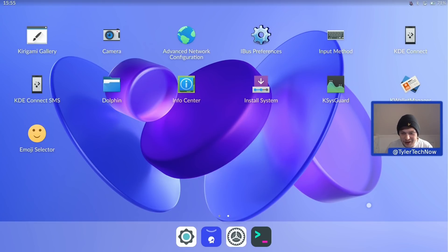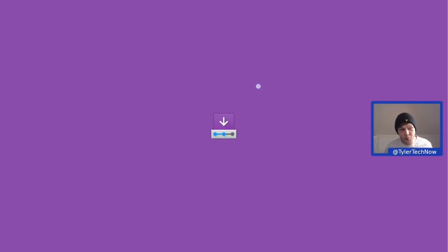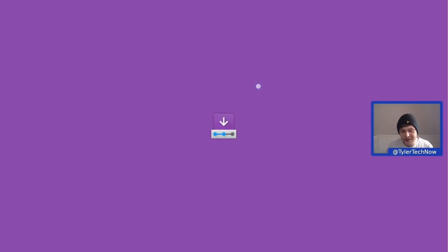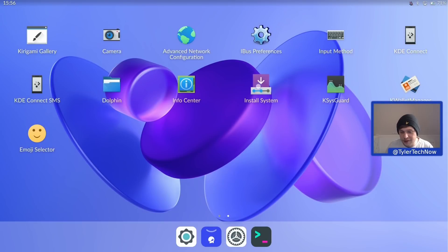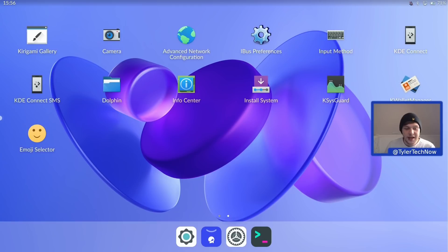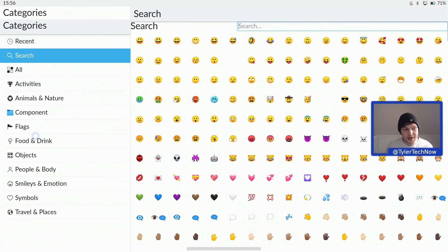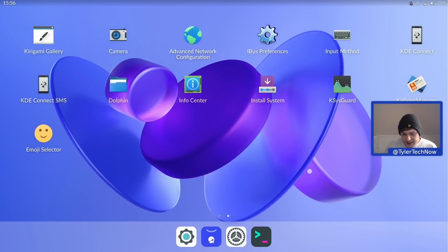The installer just will not load anything. I tried this on a virtual machine on a different computer as well as this laptop, and made coffees in between, but it was not going to load — so unfortunately I can't show the installation process. We then have KSysGuard, KWallet Manager, and an Emoji Selector — again a full-screen application that shows a loading screen of the icon.